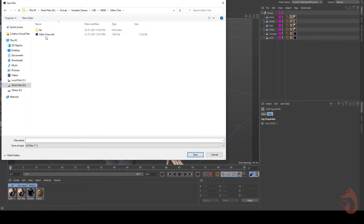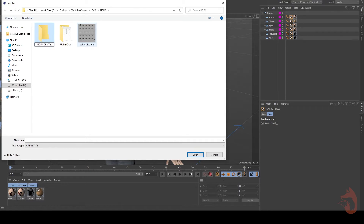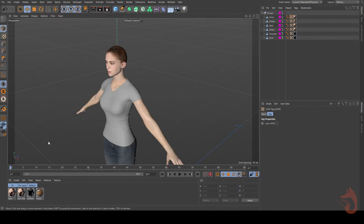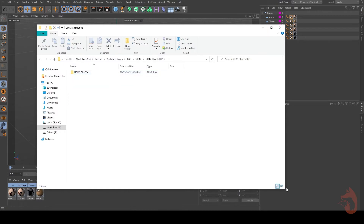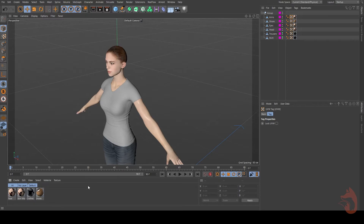For this project I'm using Save Project with Asset because we need our texture maps inside the project folder. I'll make a new folder — I'll call it something like 'udim' — and save it there. If we look into that folder, there's another folder inside it containing our texture files and our project file. Now let's go back to our project file.